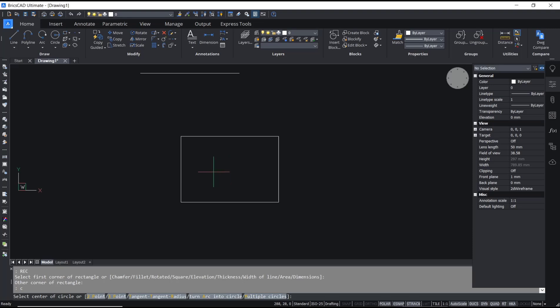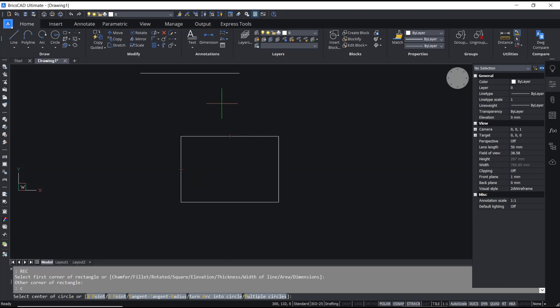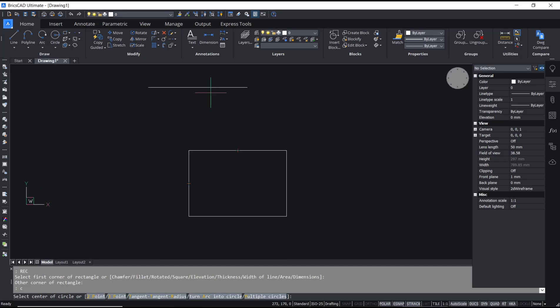If you create a line or rectangle and create a circle, you can sort the cursor into the object and it will show the midpoint snap. This is the midpoint snap in the rectangle, and you can also see it in the line object.